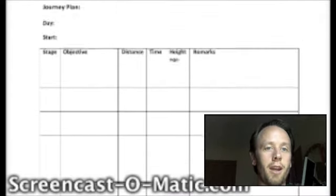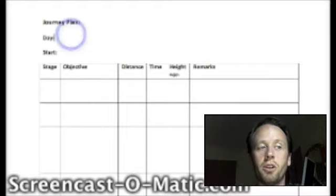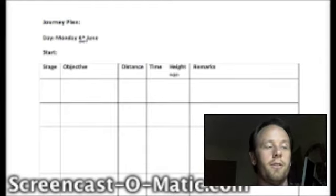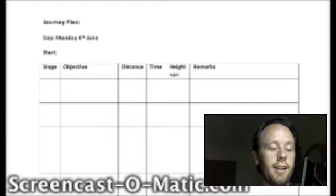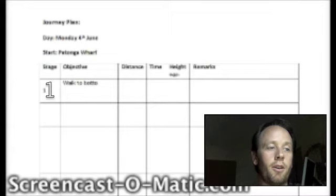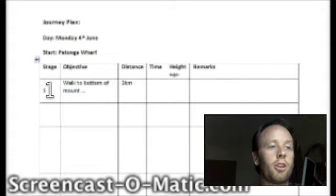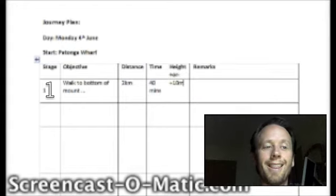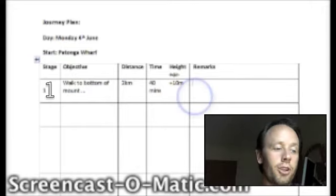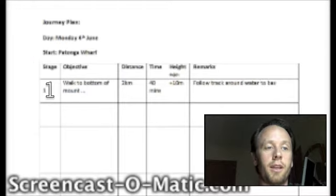Here is my suggested format that you should complete before you do any hike. You would have your journey plan with the date — let's say Monday the 4th of June. Your start point might be Petonga Wharf. Your first stage might be to walk to the bottom of Mount [wherever], with a distance of 2 kilometres. Your time might be 40 minutes, with an elevation gain of plus 10 metres. In the remarks column: follow track around water to base of mountain.